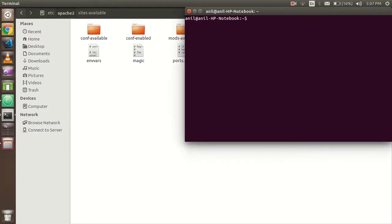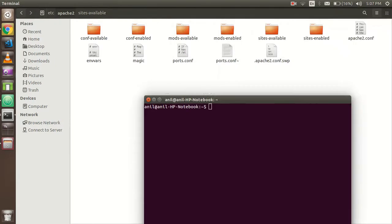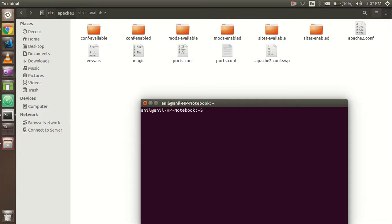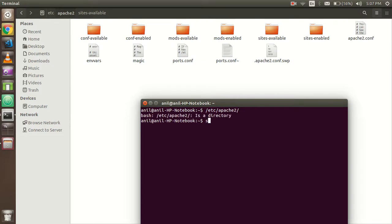Now just come back here. Open the command line once again and write: /etc/apache2. Hit enter. Now write sudo gedit and write port.